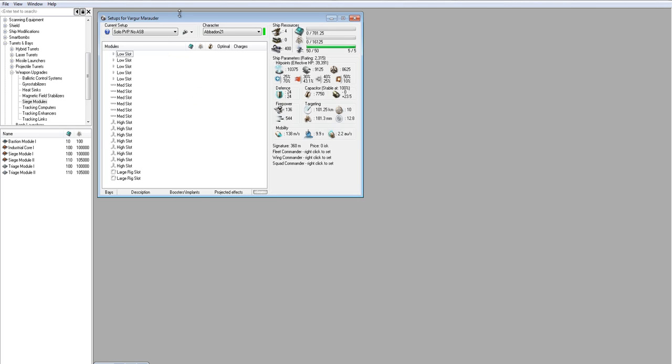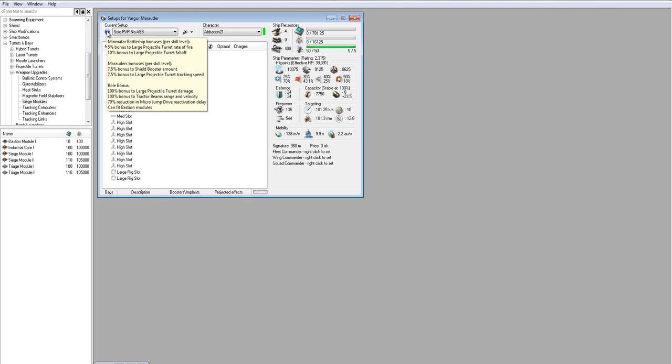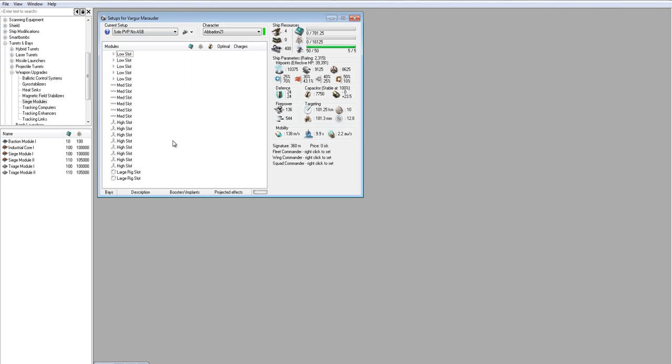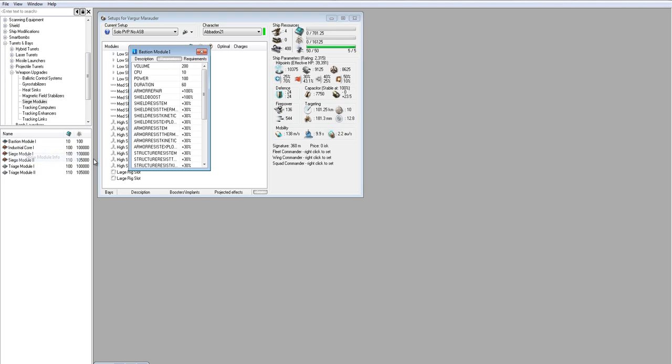So first things first. When you're fitting a ship, you want to know about the ship. What does the ship do? One part of that's the bonuses right here, but we'll get to that in a minute. But another thing is knowing for Marauders, they're all about the Bastion. So let's learn about Bastion.